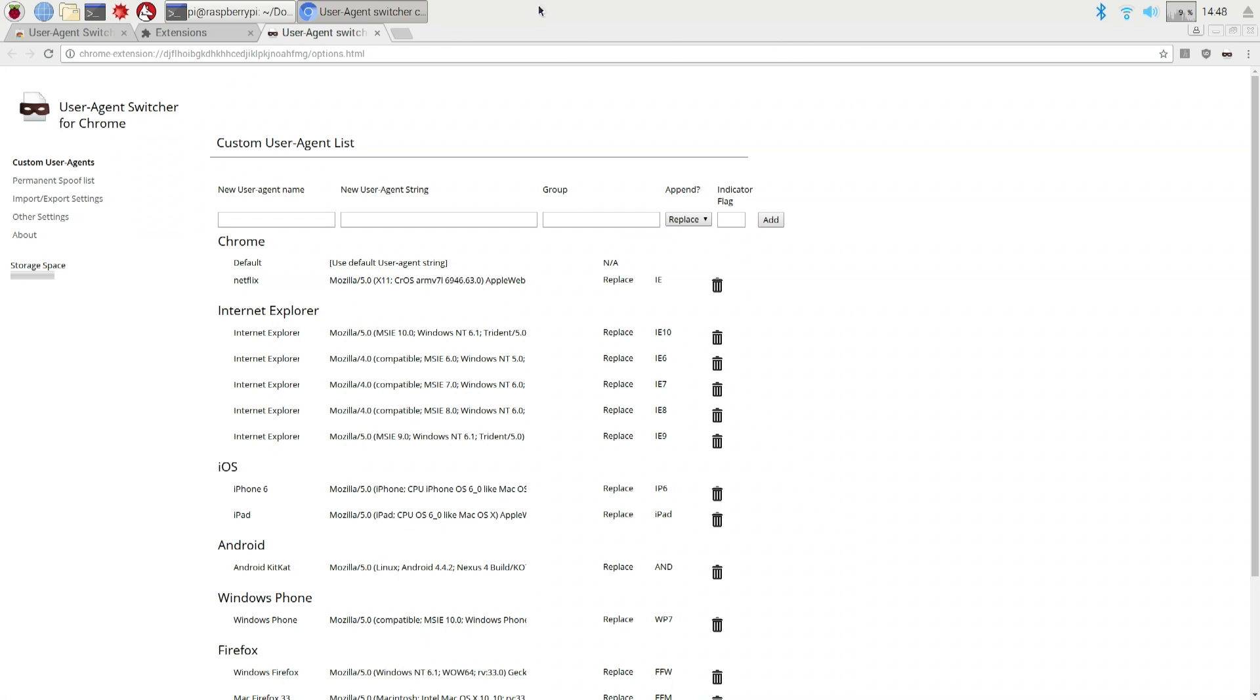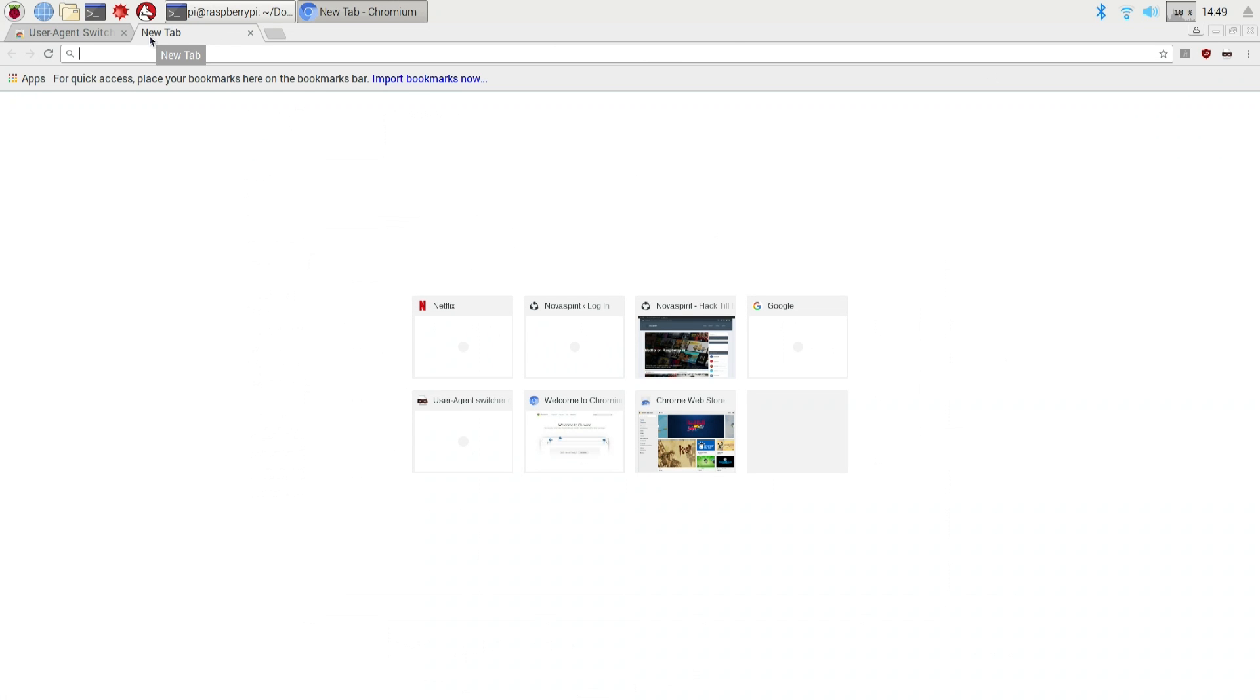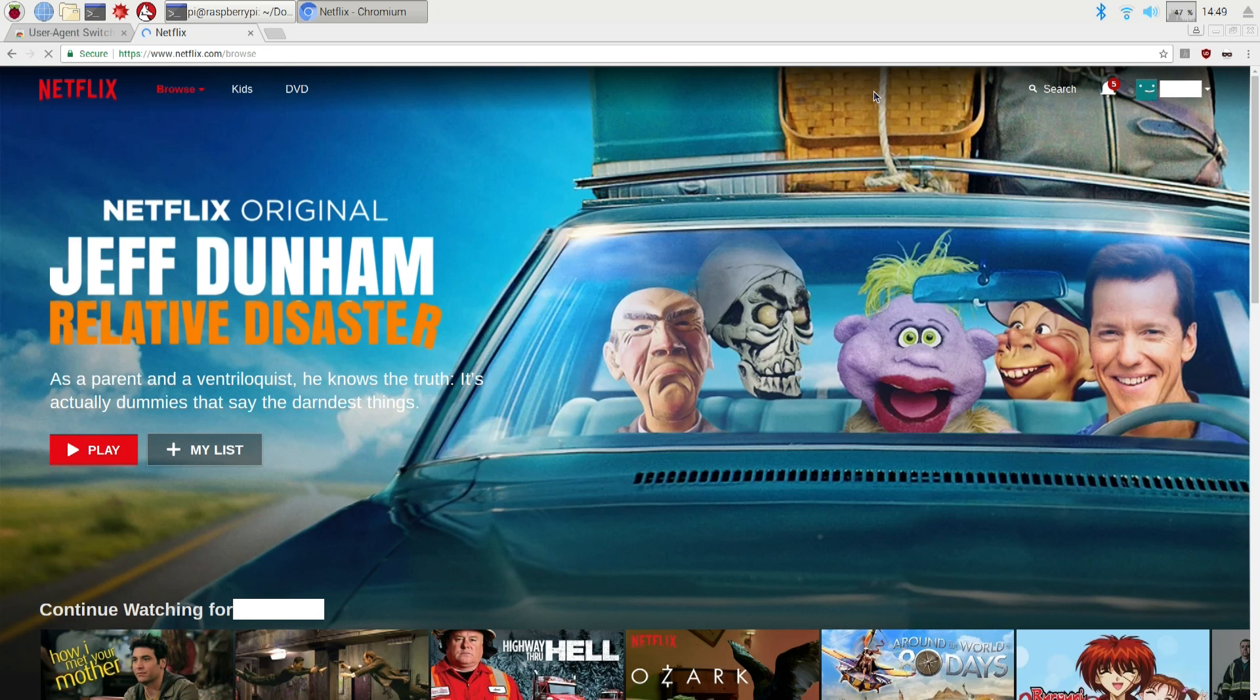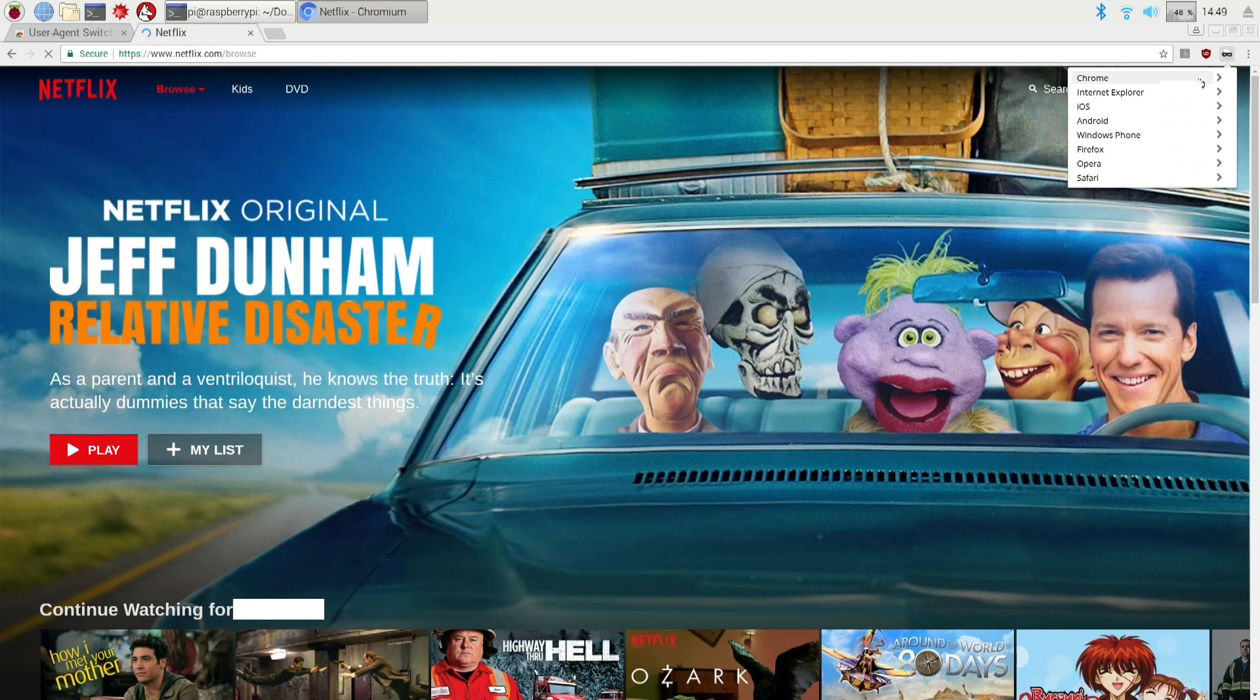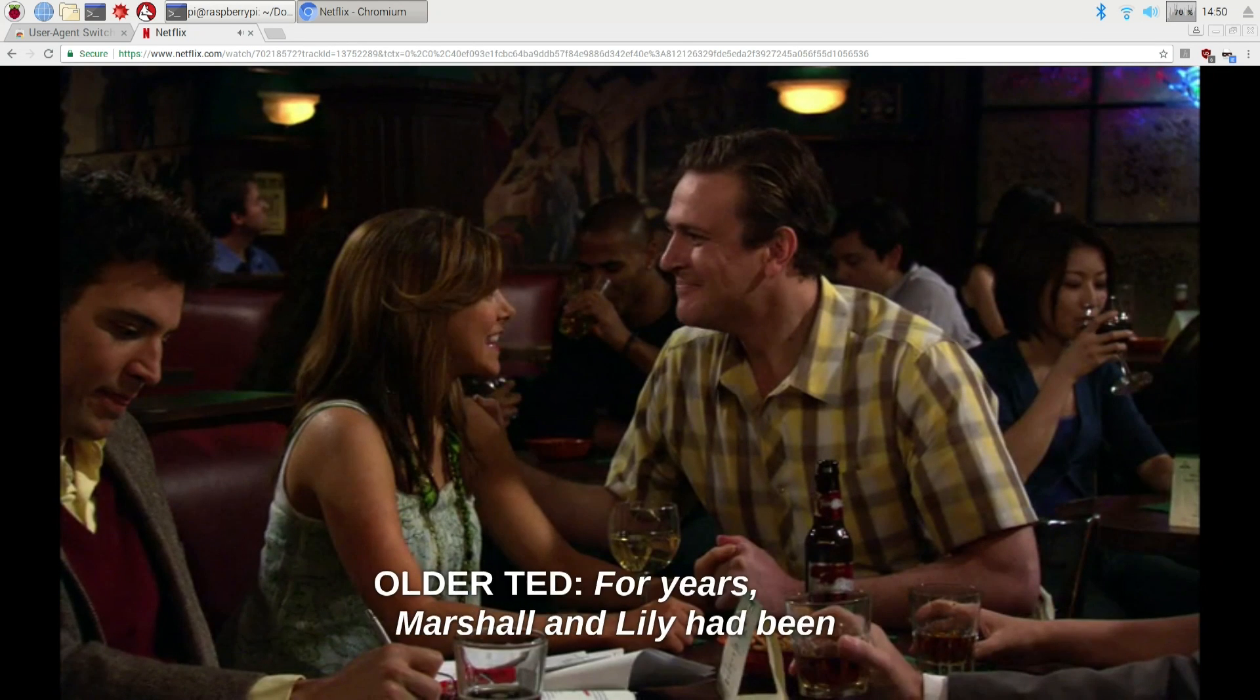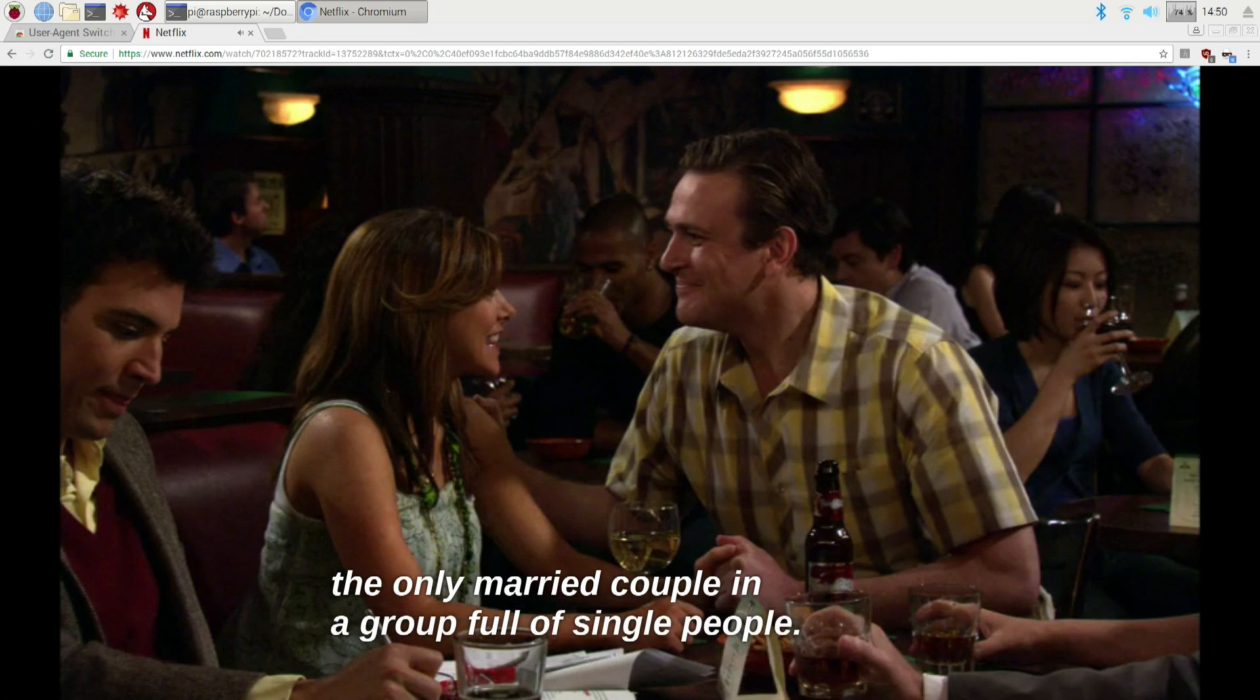Once that is done, let's close out all these we don't need it. Okay, I'm going to open a new tab and head over to netflix.com. At this point we can actually switch over to our Netflix user agent. There we have it guys, Netflix on our Raspberry Pi.